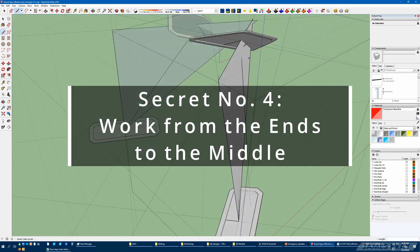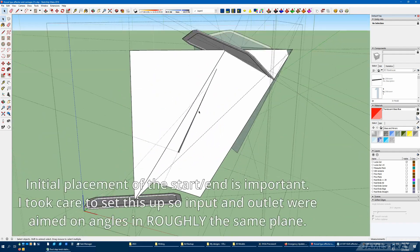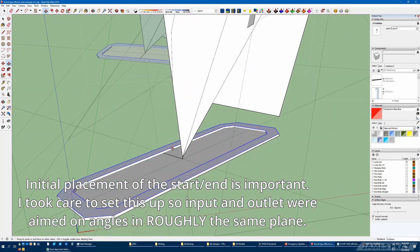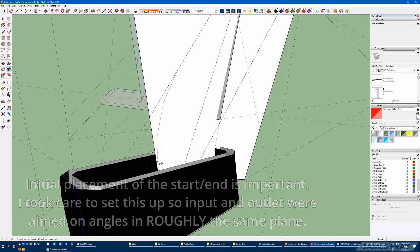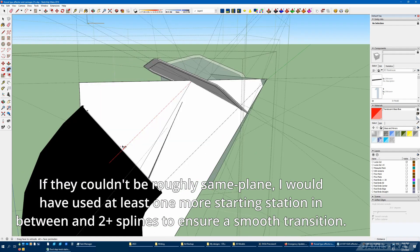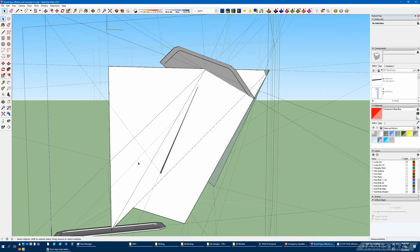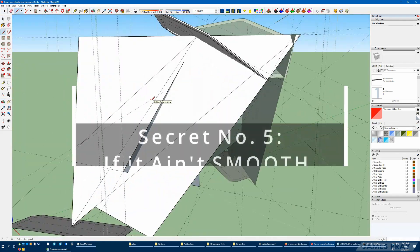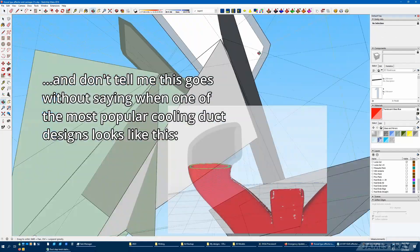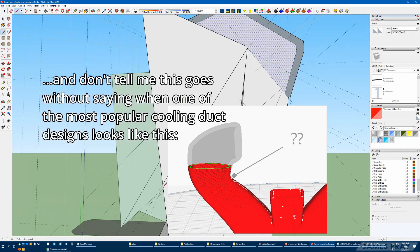The easiest way to get started with a duct is to place your start and finish and then work to join them together. This is a lot easier than trying to work from the start to the end. If you've got complex constraints to work around, you may need some intermediate shapes along the way.